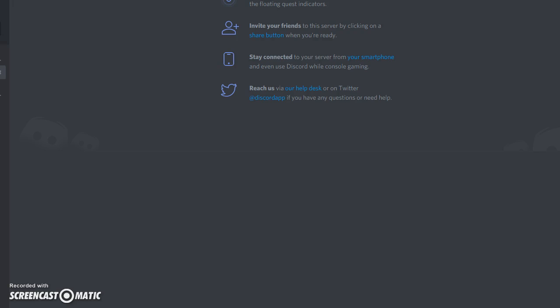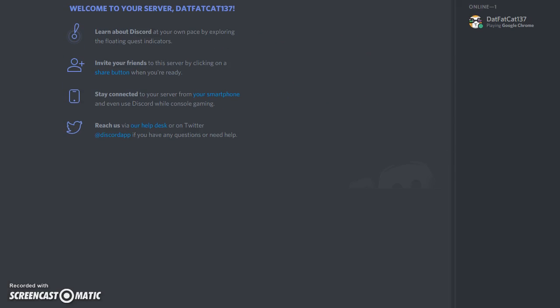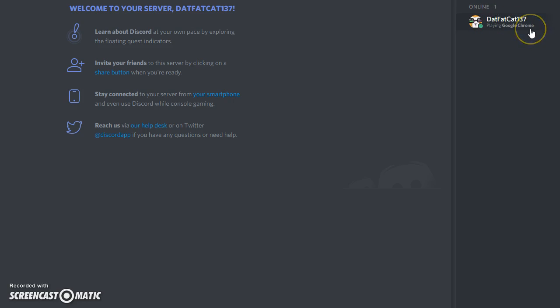And if you don't know what that means, if you look under my name right here, datfatcat137, it says playing Google Chrome.